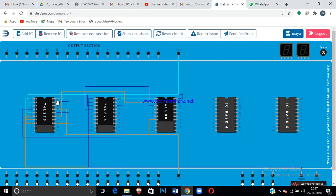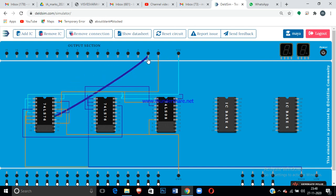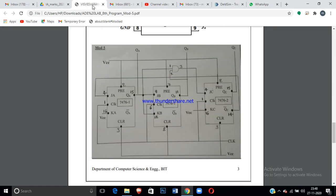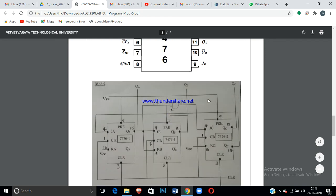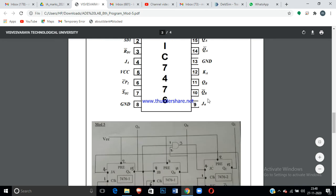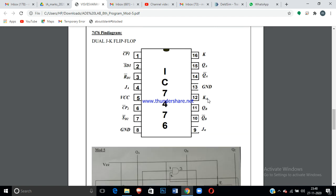For the output lines: connect pin 15 of the first IC to the output port — this is QA. Connect pin 11 of the first IC to the output port — this is QB. Connect pin 15 of the second IC to the output port — this is QC.